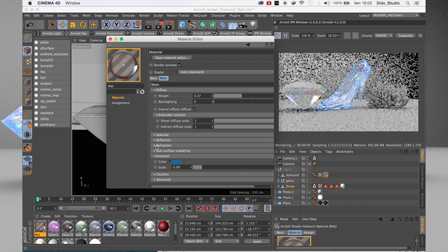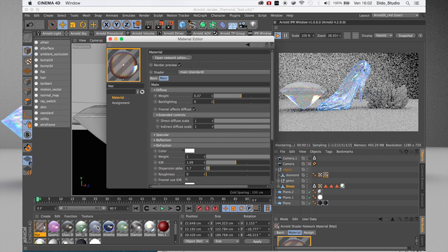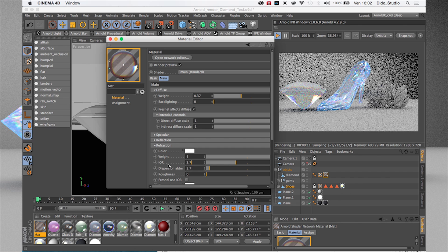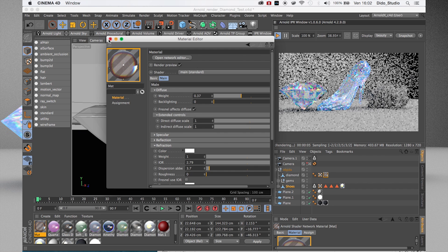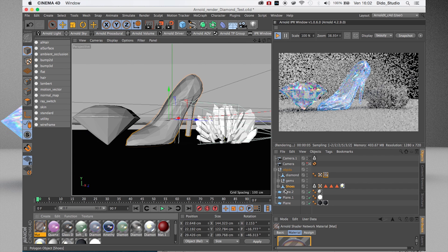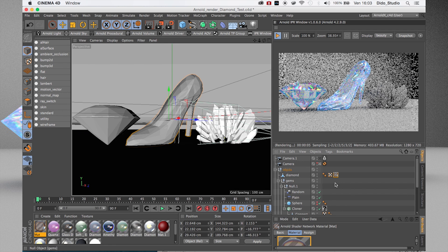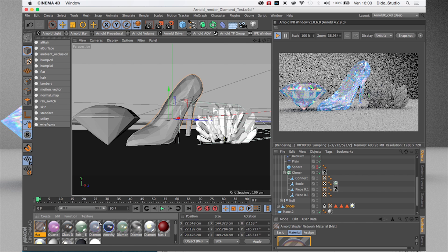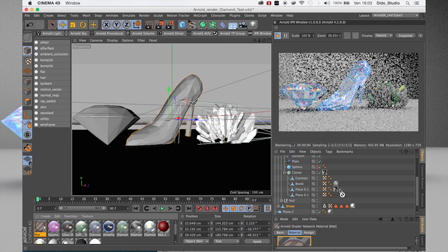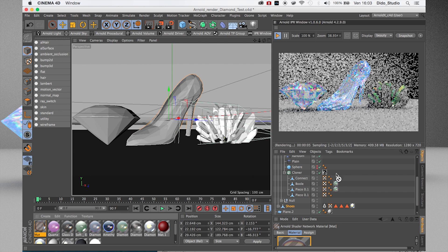Here I have my diamond material. Maybe I need to change the color a bit. I can give a value of 2.70 here. You can play with these settings to make your custom gems. For example, I can apply this material to an object and use a Cloner to duplicate it.